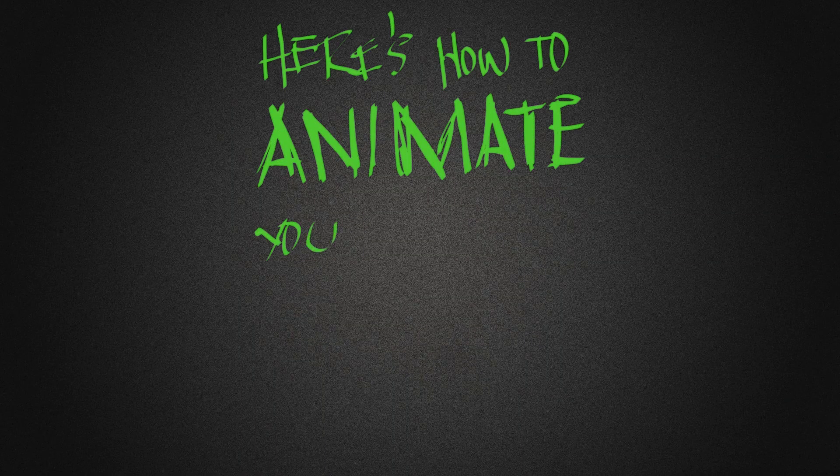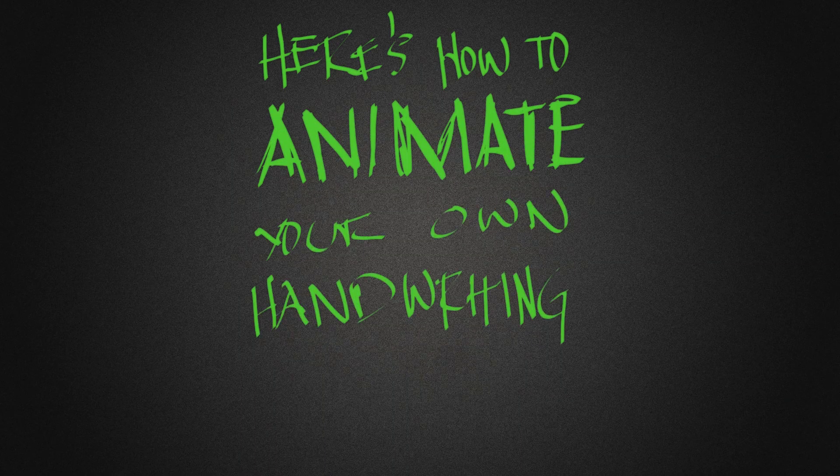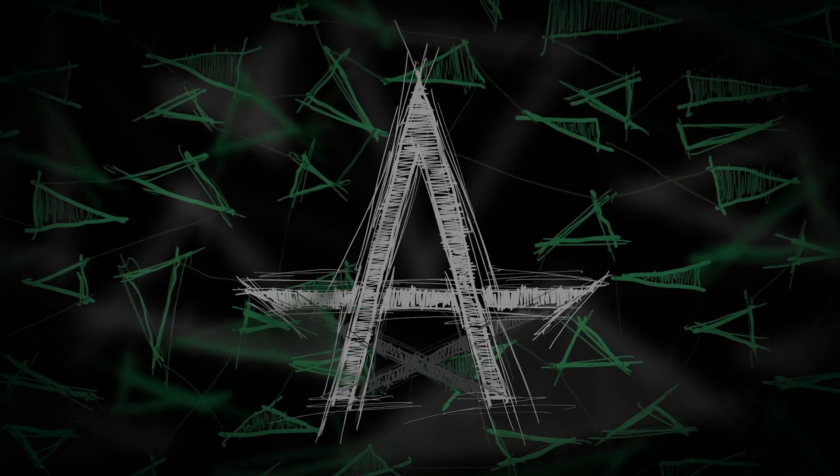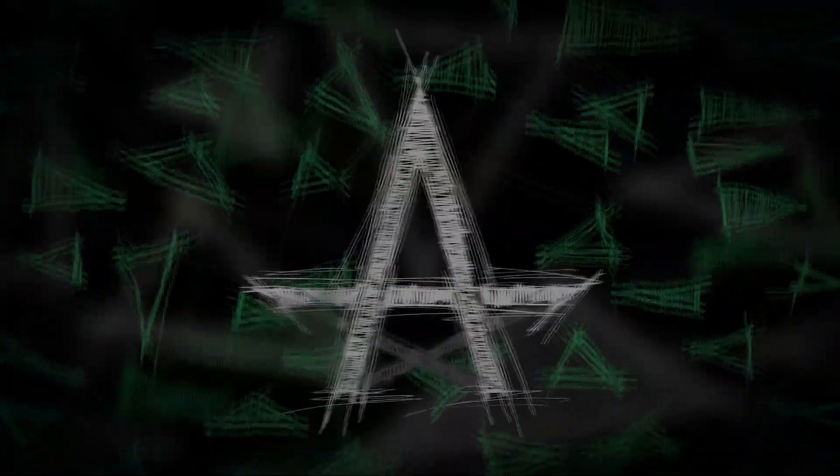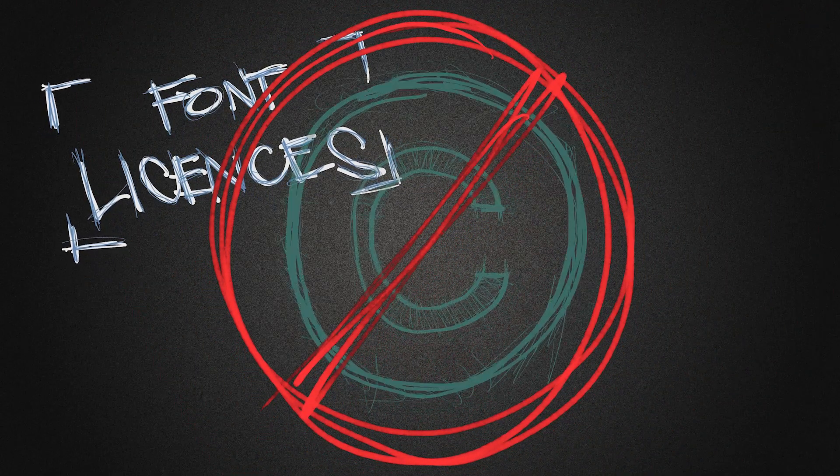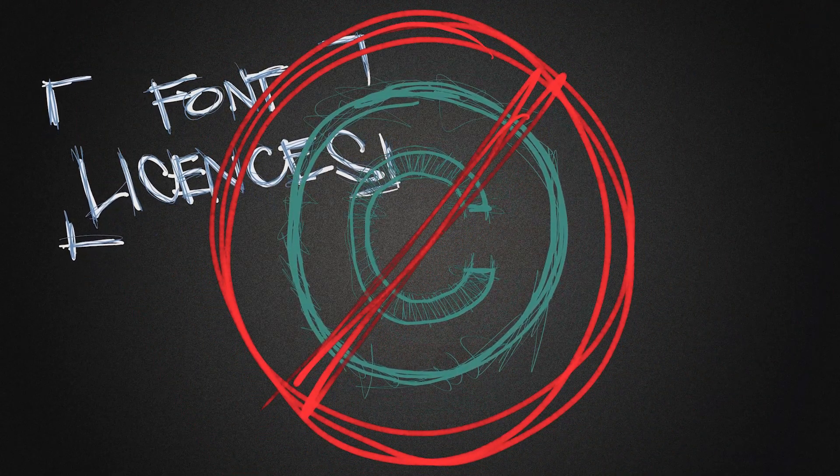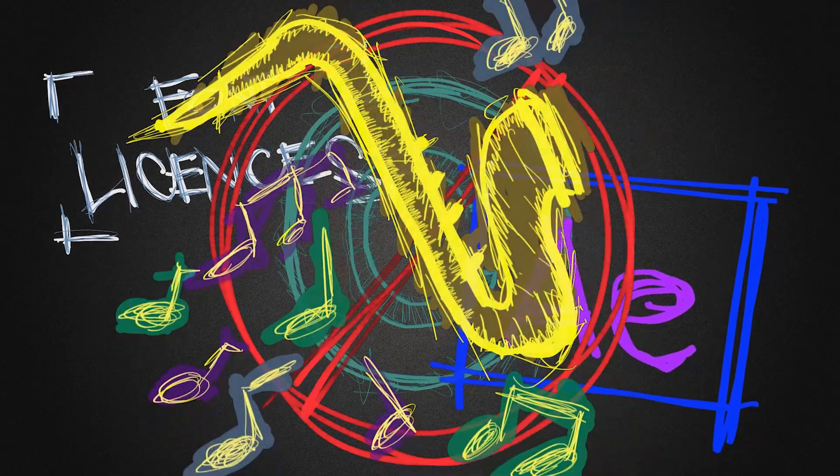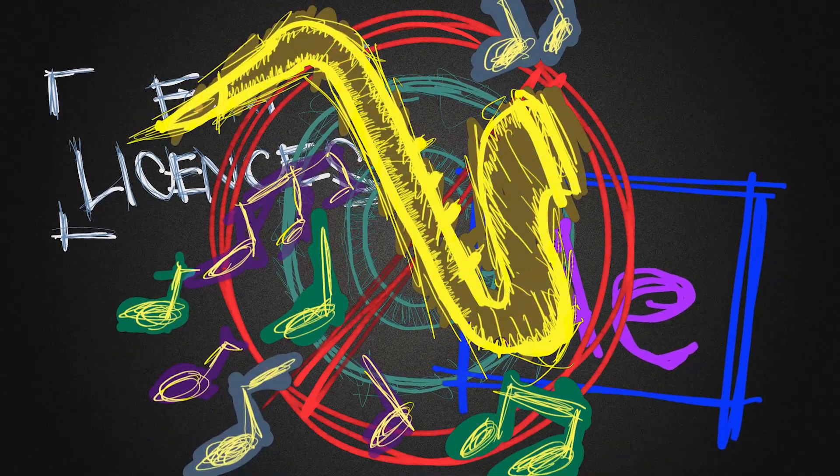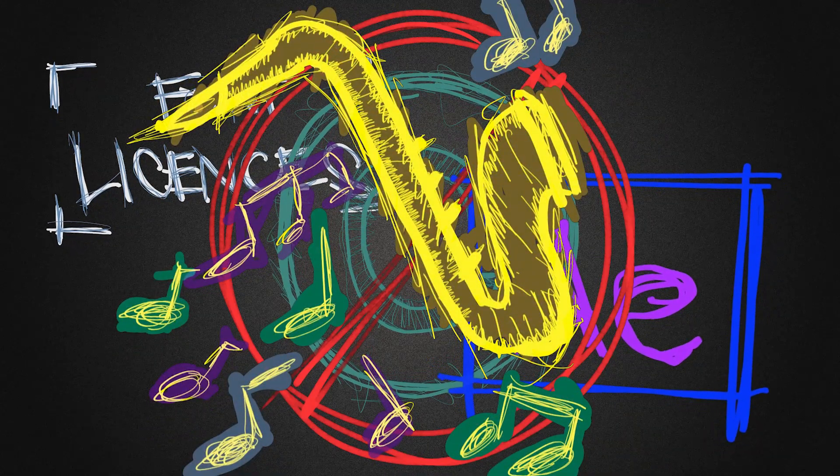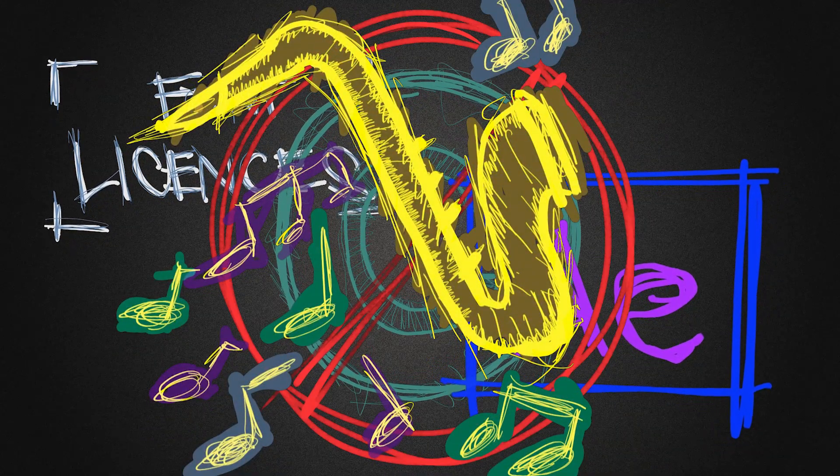Here's how to animate your own handwriting into videos for a unique personal touch. This is a workaround when you don't want to deal with font licenses, copyright issues, After Effects, and all that jazz. Also, you're making original illustrations.